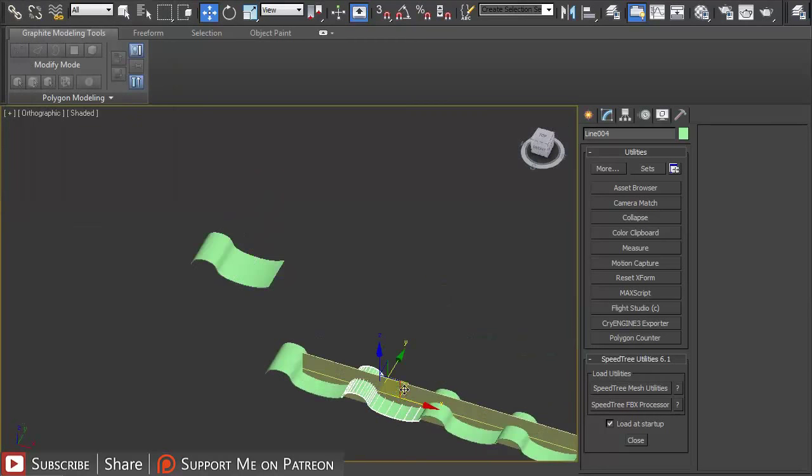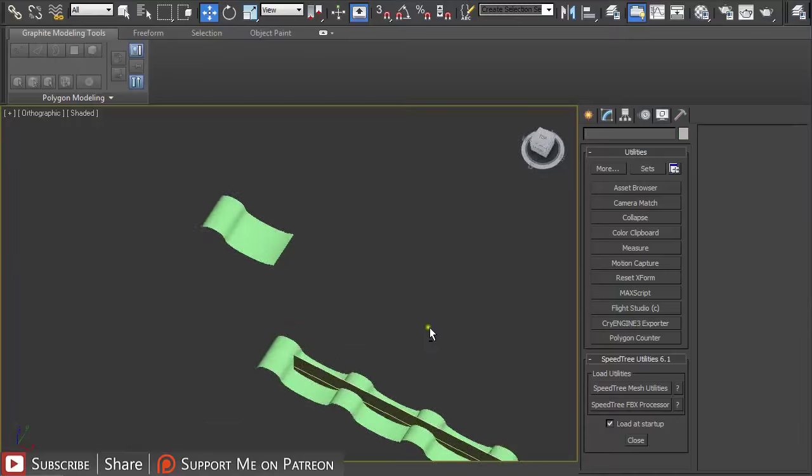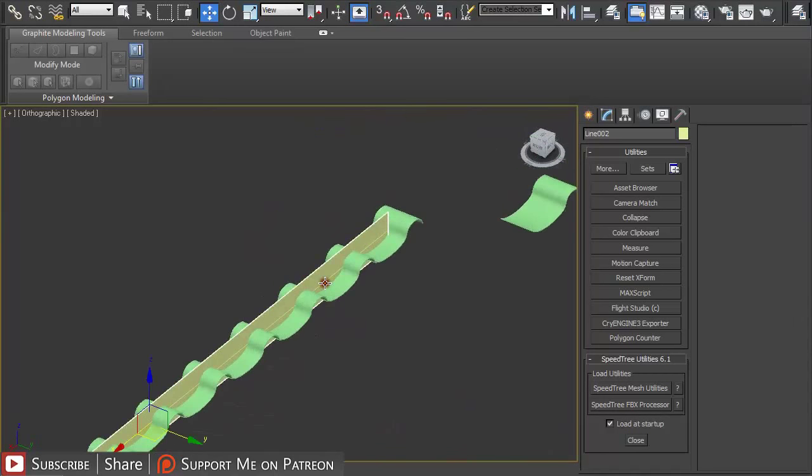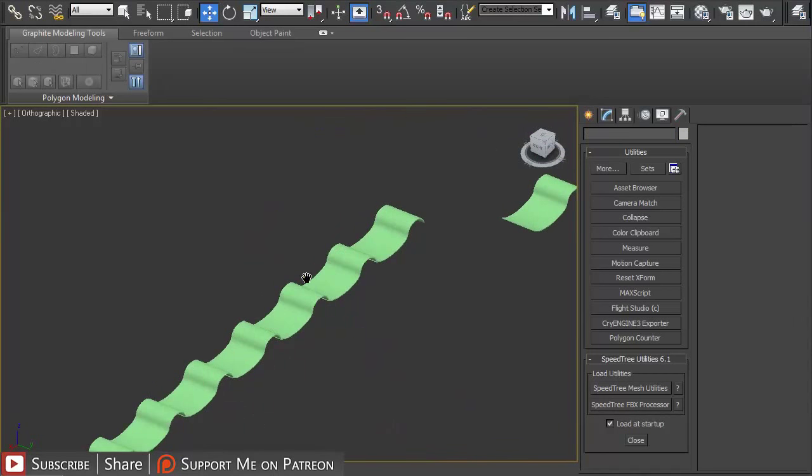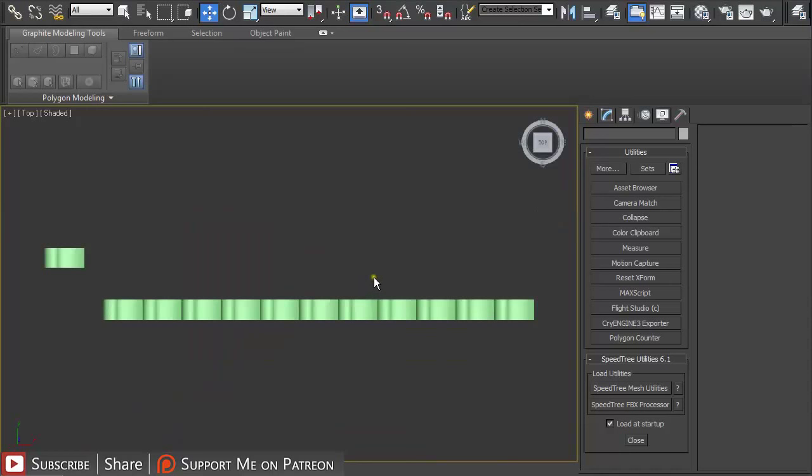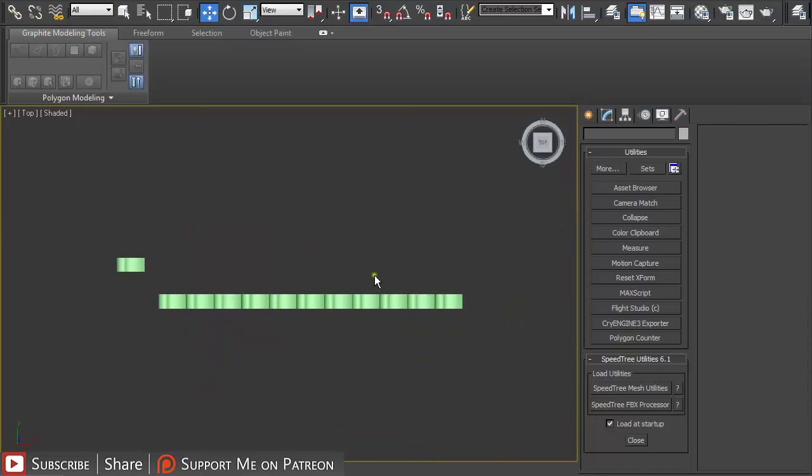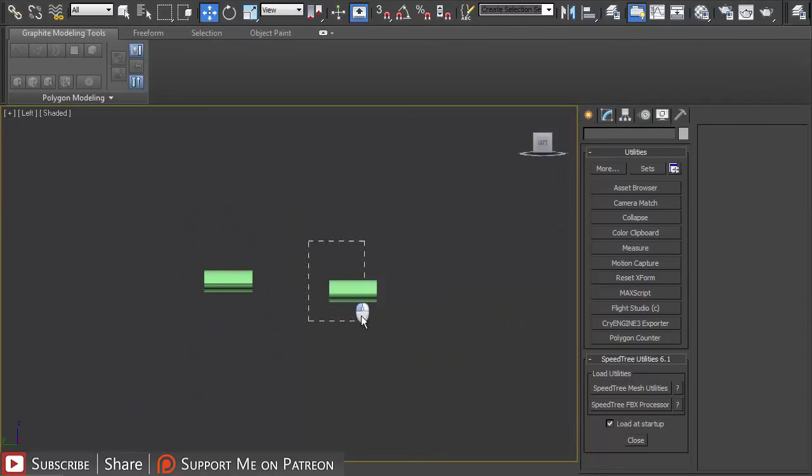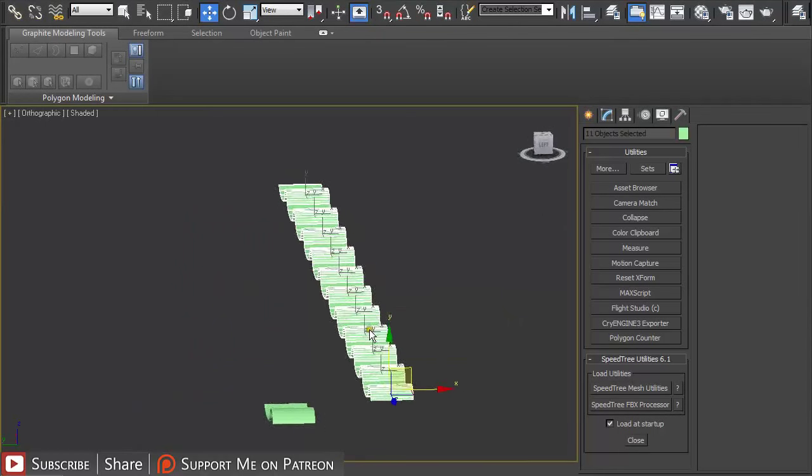Let me just move this out for a second. Now I'm going to just delete this line because I don't need it anymore.